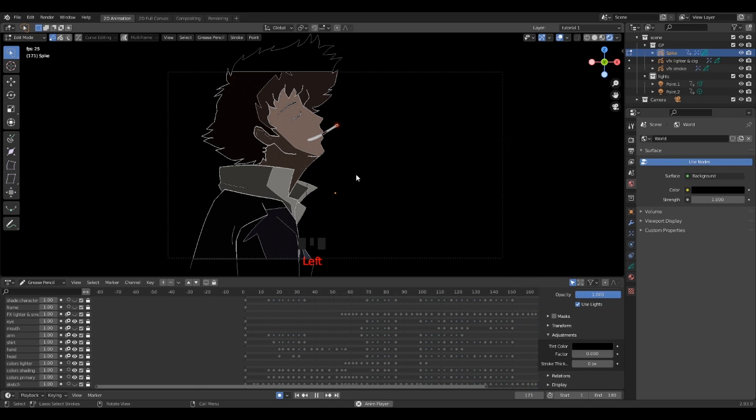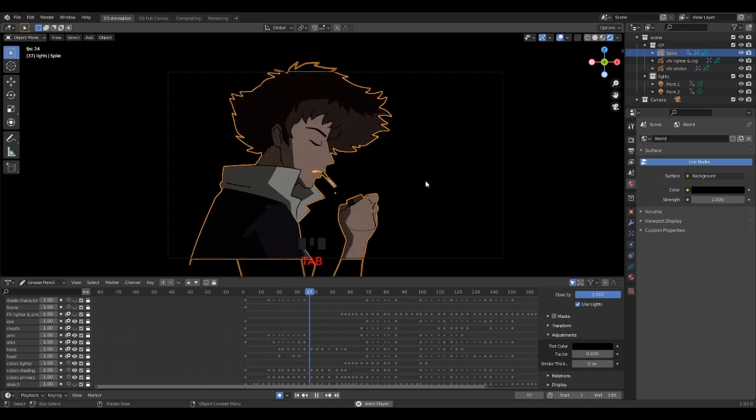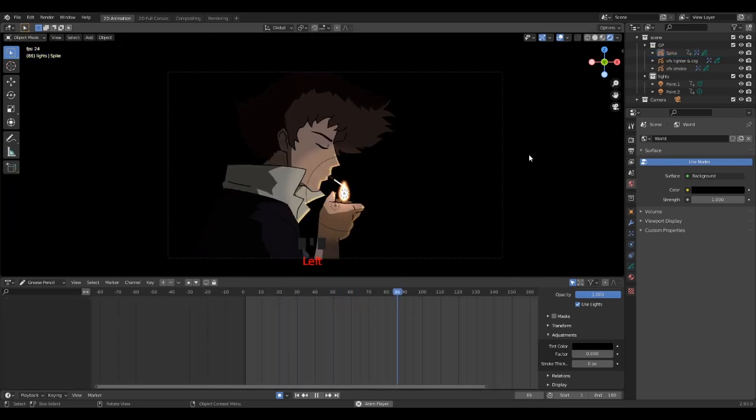The blend file is available on my Gumroad, so feel free to download it. It's totally free.